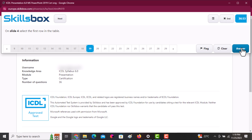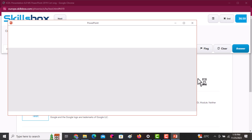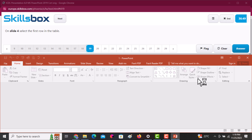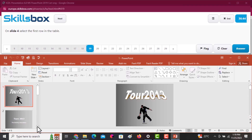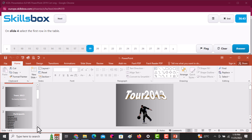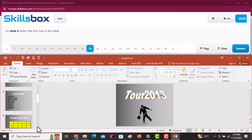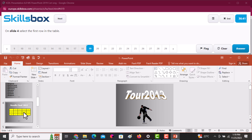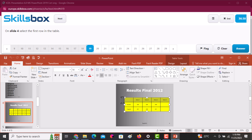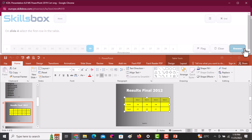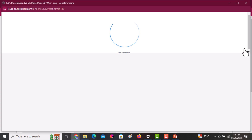On slide number four, select the first row of the table. Navigate to slide four, then point at the left side of that row and click — it will get selected. Then click Answer.